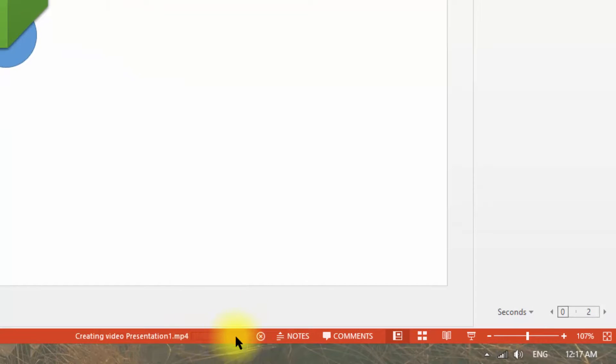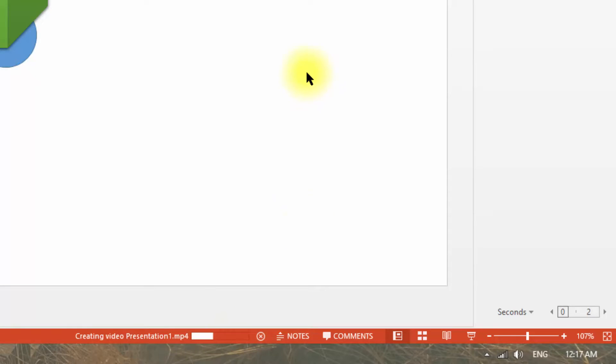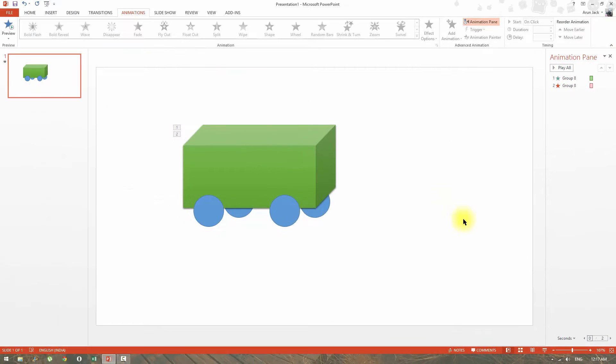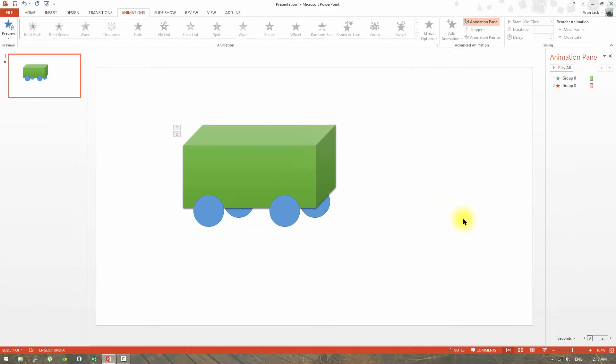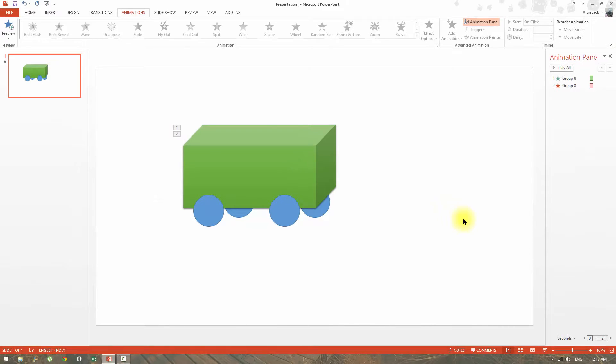Once the video has got saved, we can play it back in any windows media player or VLC players. Here, this is how the video looks like.